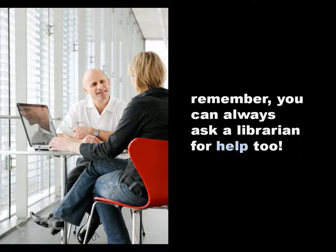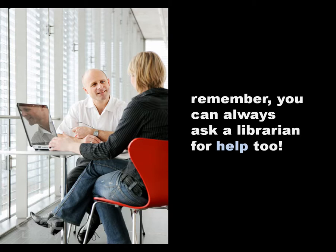And remember, librarians are always willing to answer your questions. Best of luck researching!